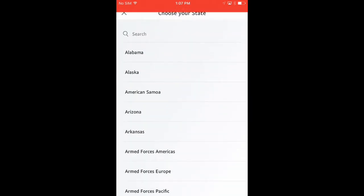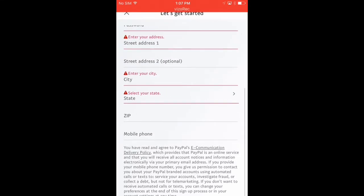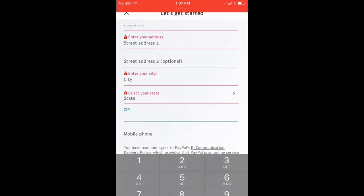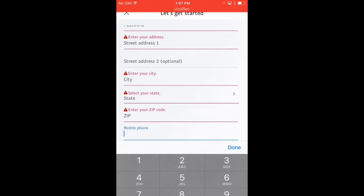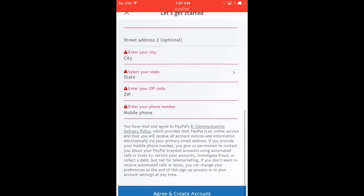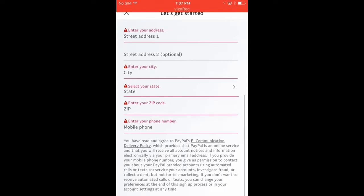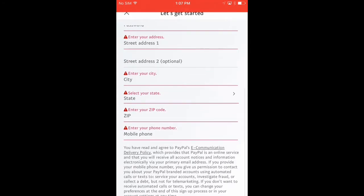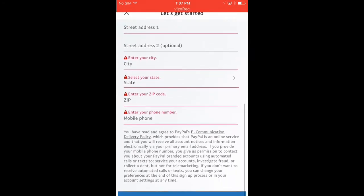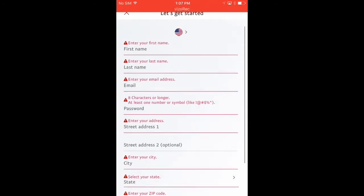You have to put your address, and I'm not going to do this because I already have an account. You have to choose your city, your zip code, and you have to put your phone number too. All the way at the bottom you just have to agree to the terms of this app. That's the last thing to do on this page.